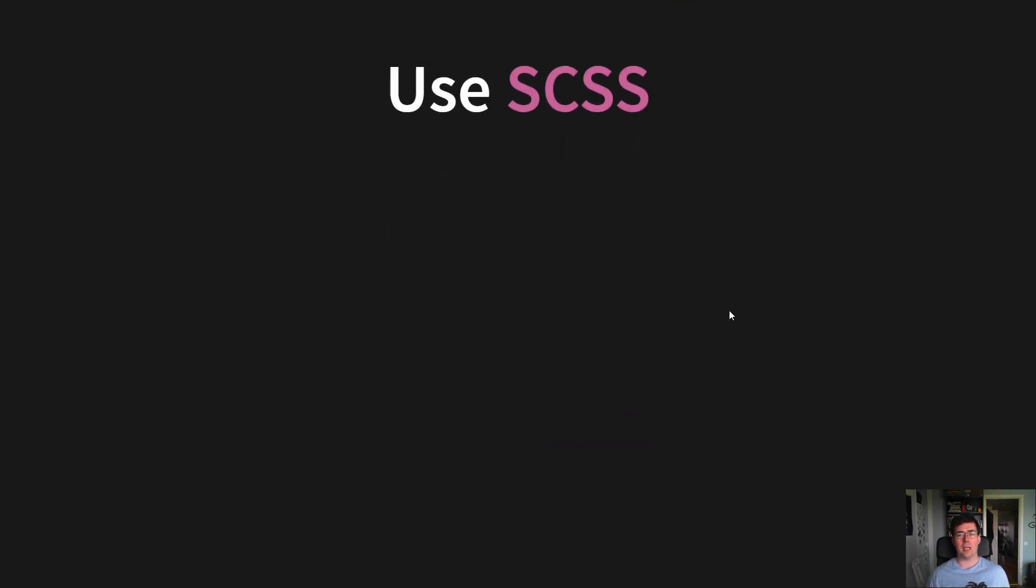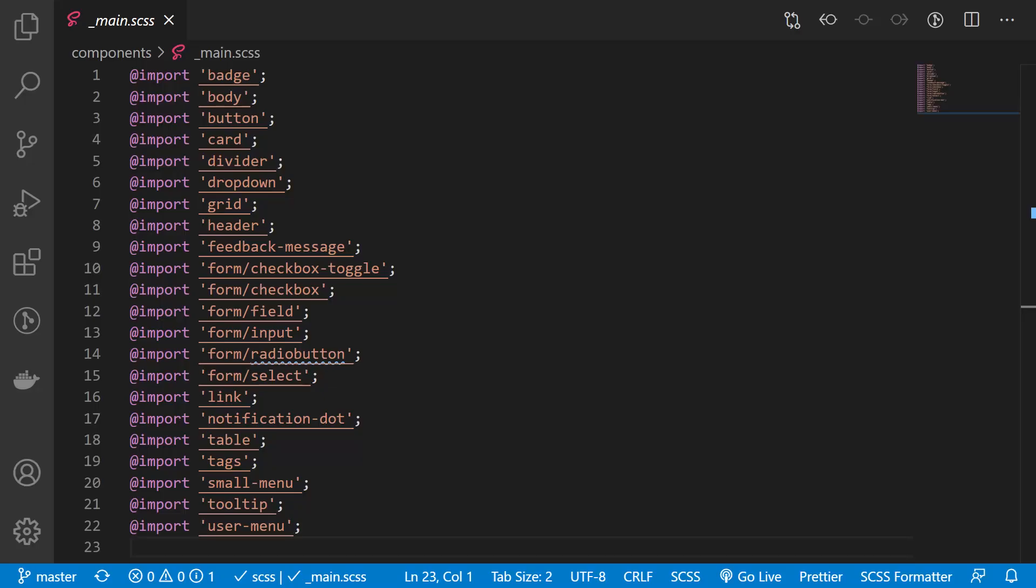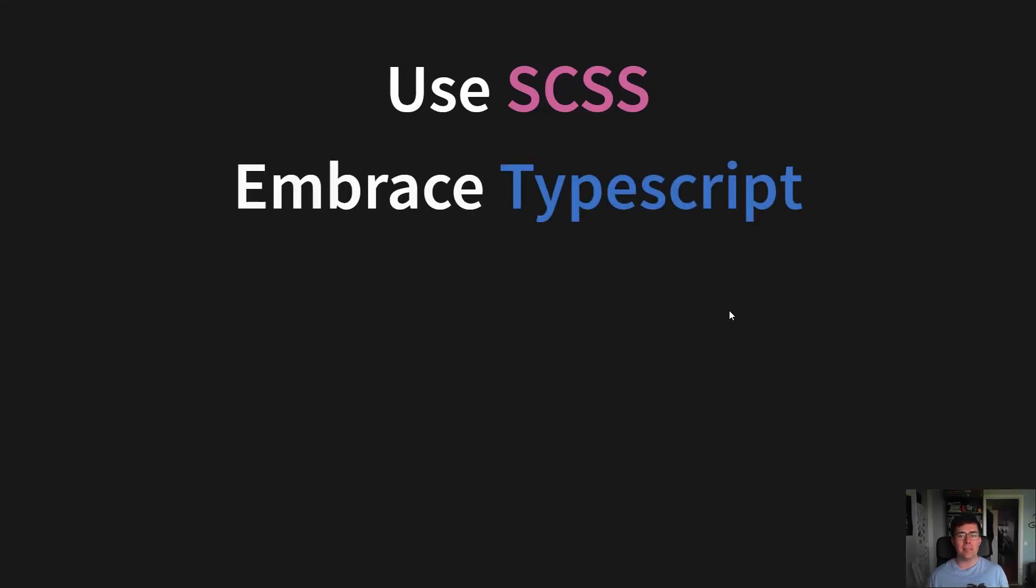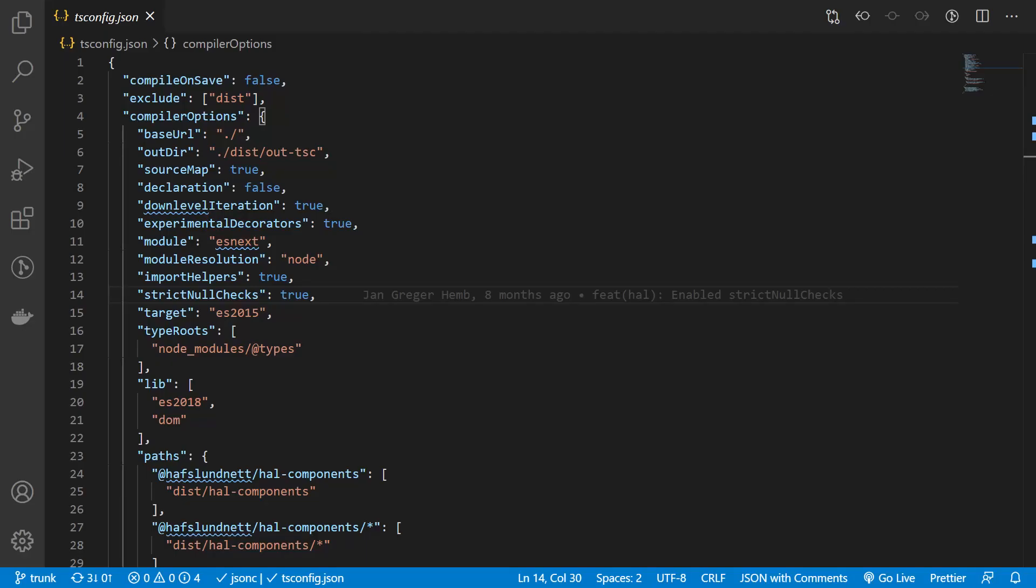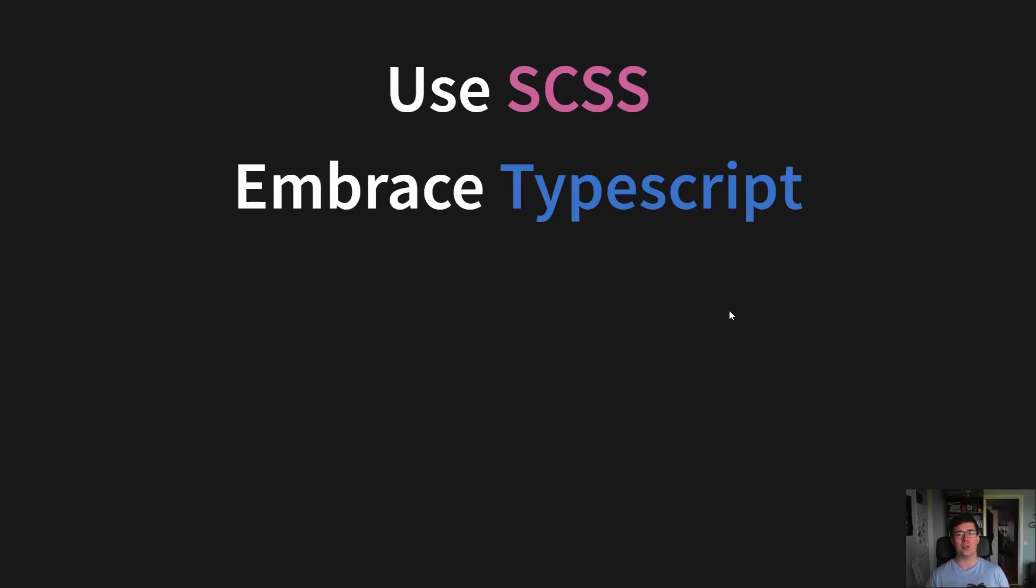And use Sass and all the features it gives you on top of CSS, so that it's much easier to structure a large CSS-based application, which the CSS core is. And embrace TypeScript and all the type safety it gives you, and even going as far as enabling strict null checks, so you no longer will get those undefined or null errors in production.